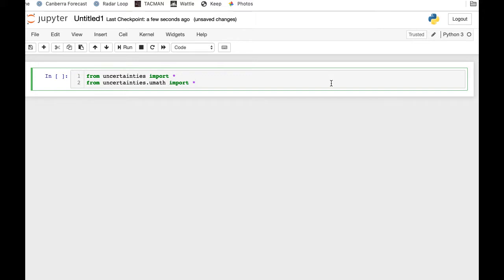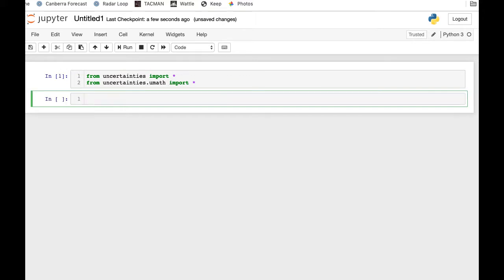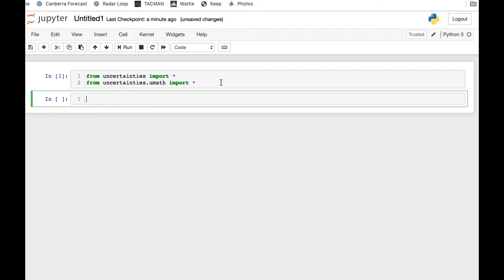Now press shift and return on this. A little star will appear here for a while while it processes things, then once it's finished processing, a number one will appear there, telling you it's happened. No error messages have come, so it's been successfully loaded.